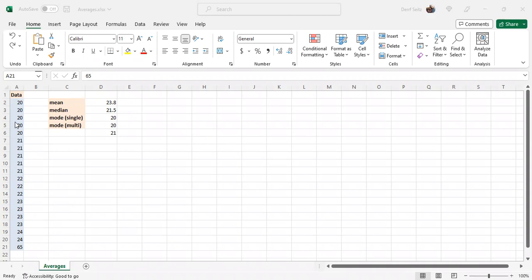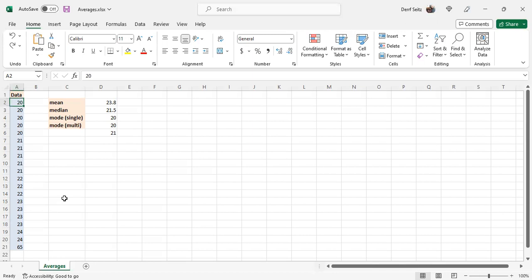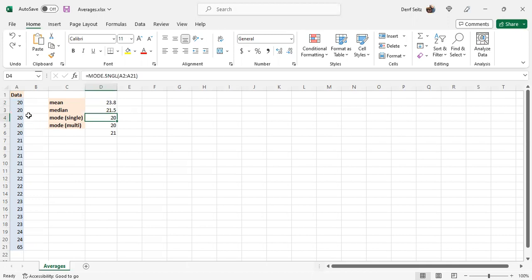Here we have a data set in the blue cells, 20 items, and notice that these items are in sorted order. However, it's not necessary for them to be in sorted order for these functions to work. It's just for our convenience to be able to understand things easier.